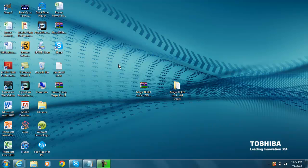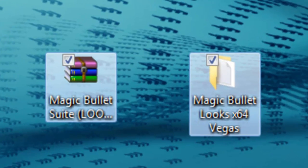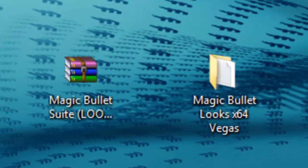So for this tutorial, I'm going to show you guys how to get Magic Bullet Suite for both Adobe After Effects and Sony Vegas Pro 9, 10, or 11.